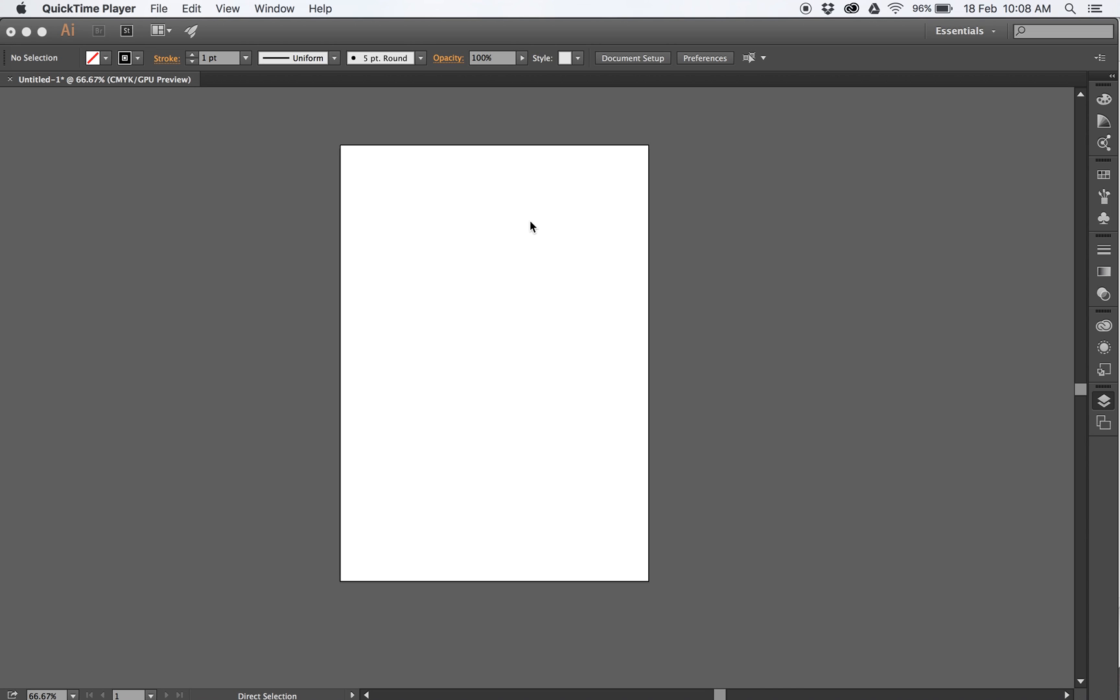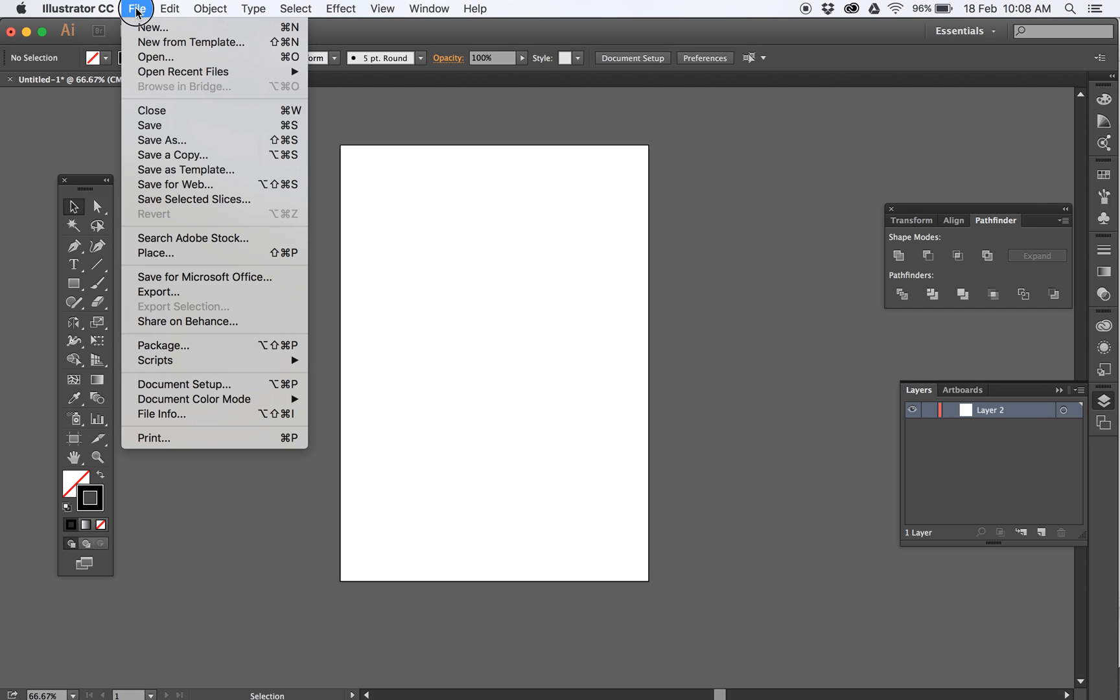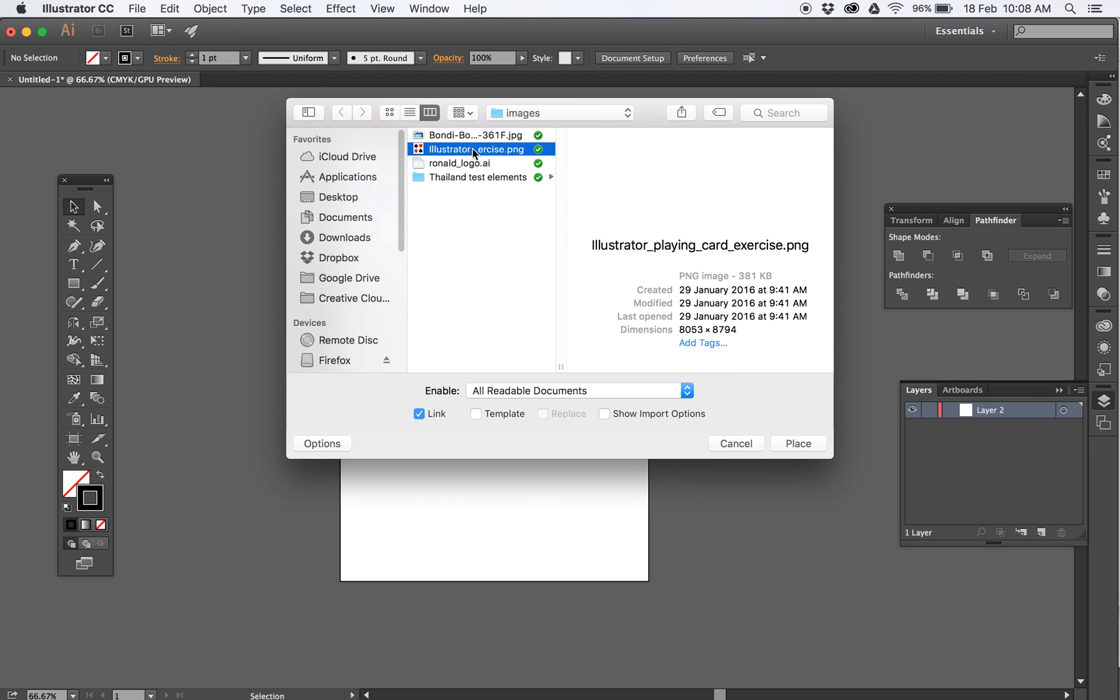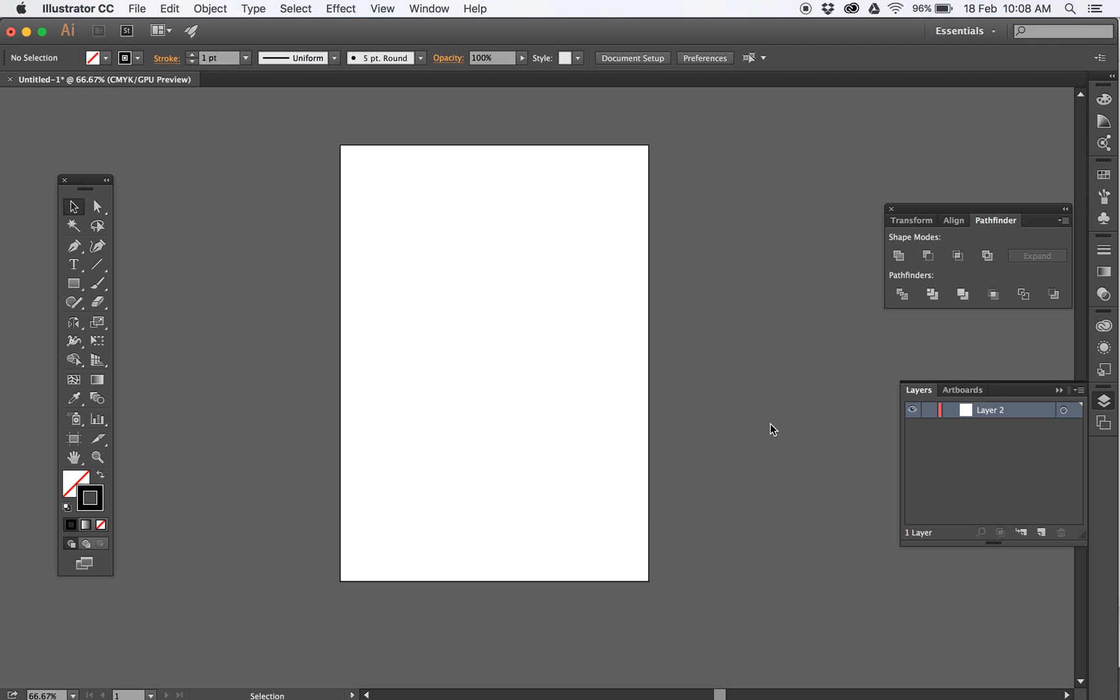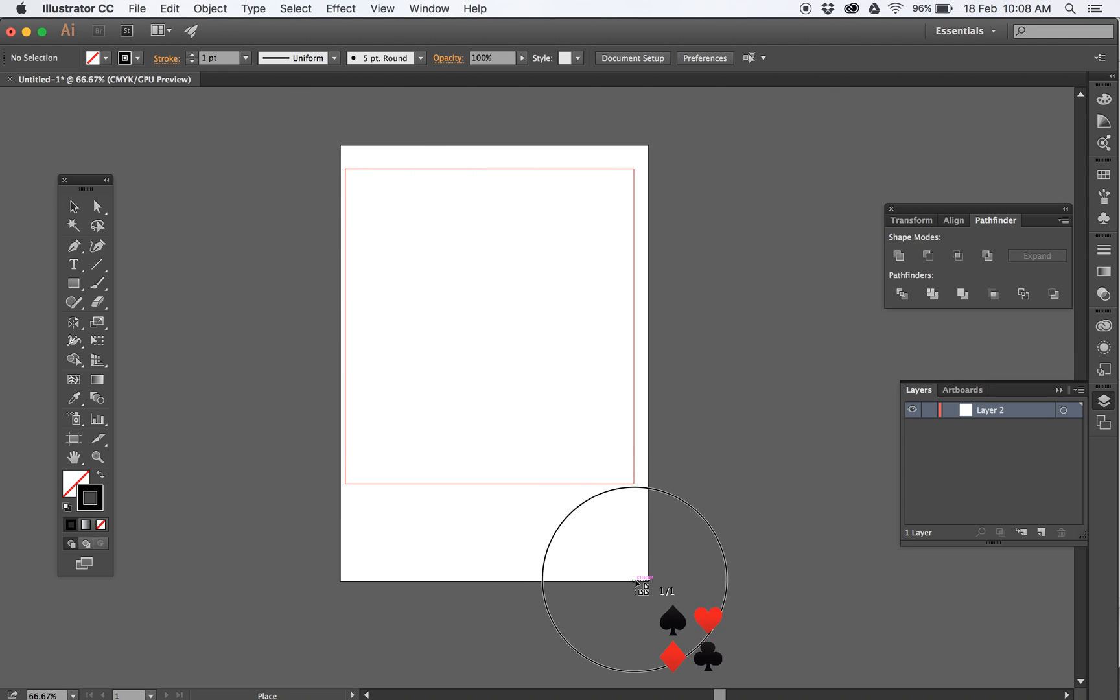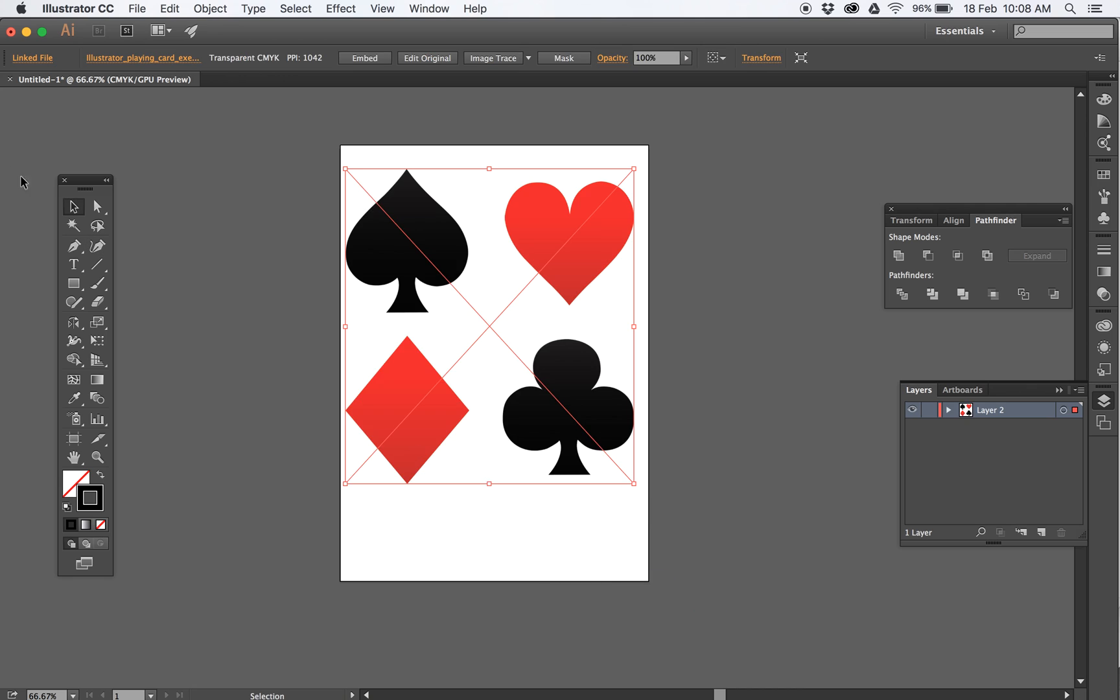This is the card exercise where you're up to at the moment. This is the first part of Illustrator you will use, a really simple exercise. Just open an A4 document in Illustrator, then it's File, Place. All these documents will be provided - Illustrator Exercise, this card one, Place. Just chuck that in the middle of your page.